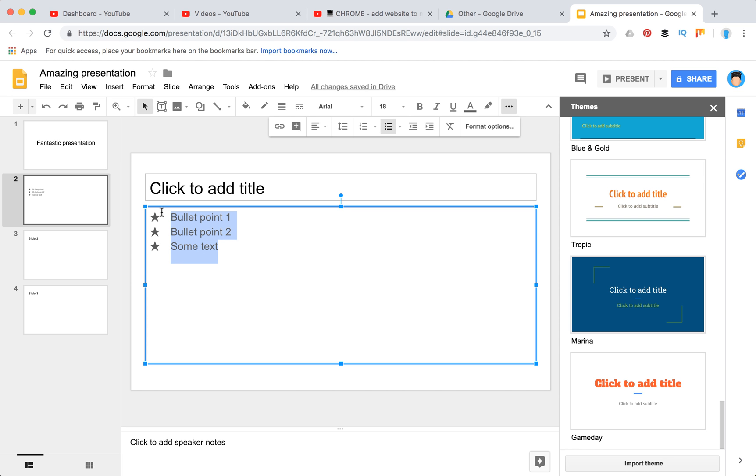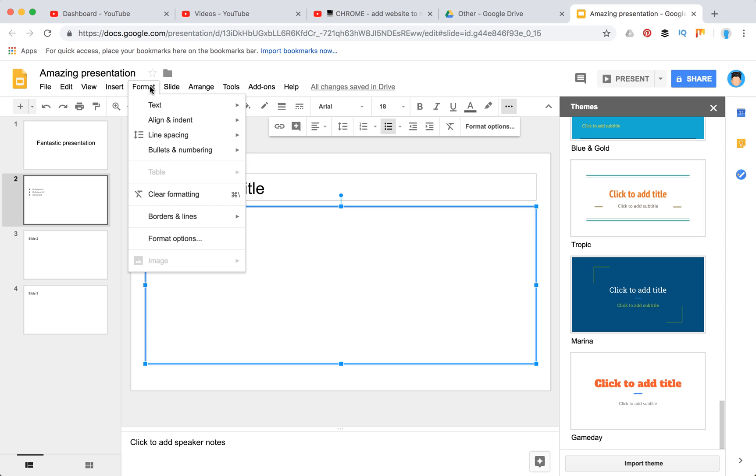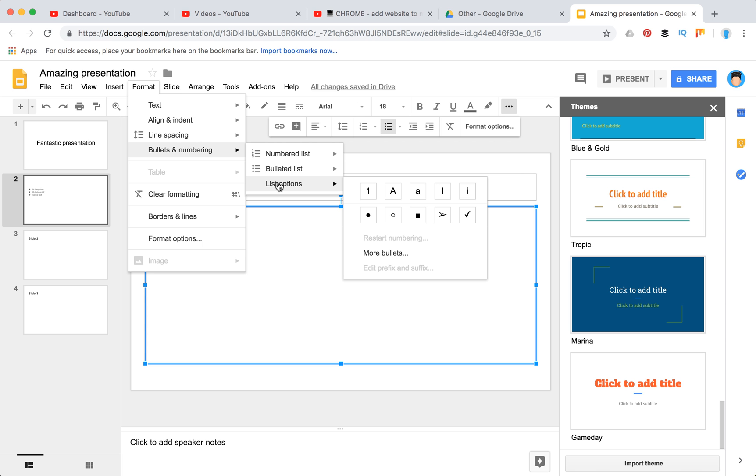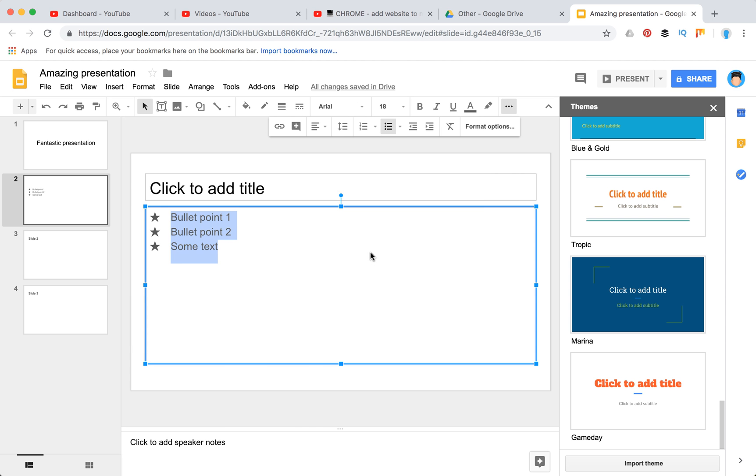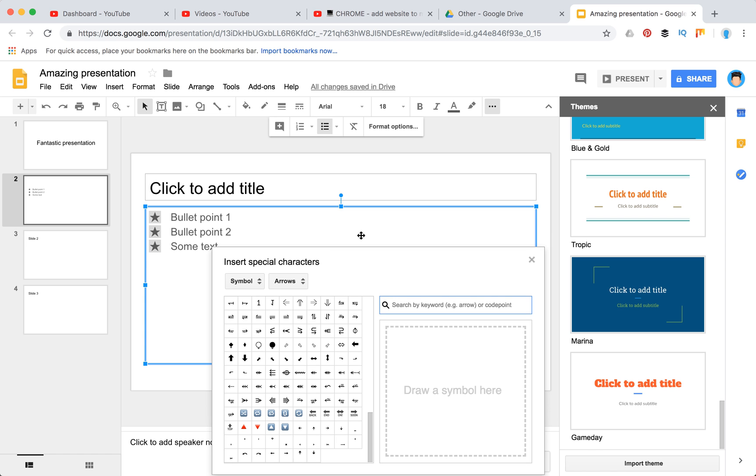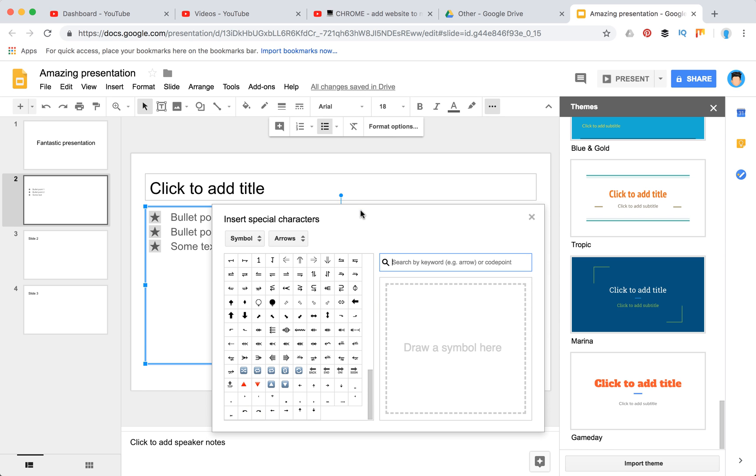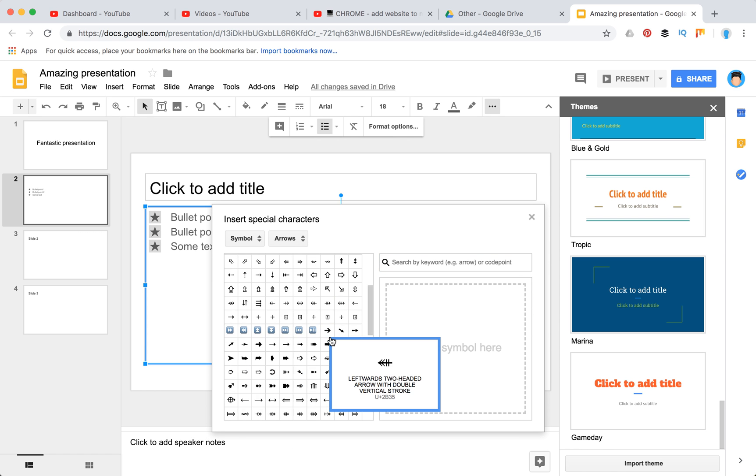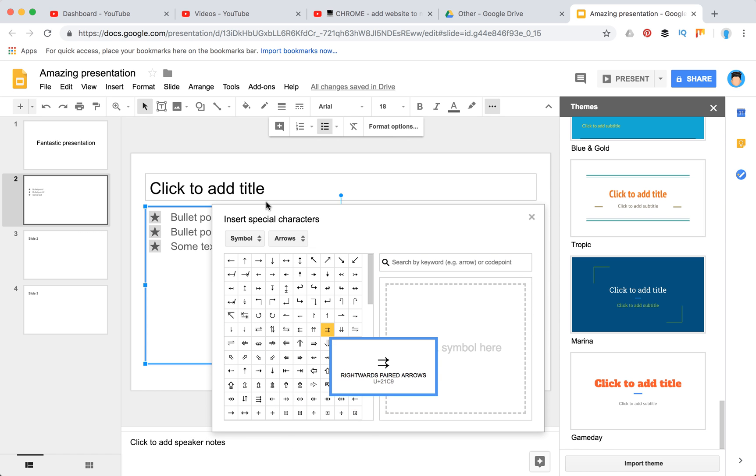So you just need to select this one, then you need to go to format bullets and numbering and click on list options. Here you have all these options, but you can click 'more bullets,' and in this menu you have all bullet options possible—and it's really cool.